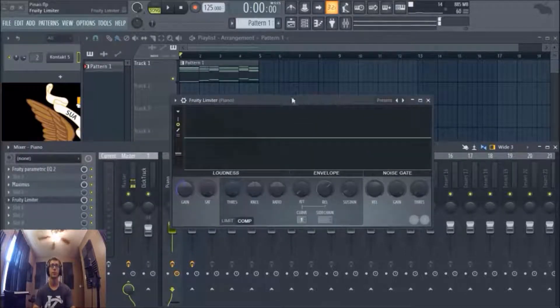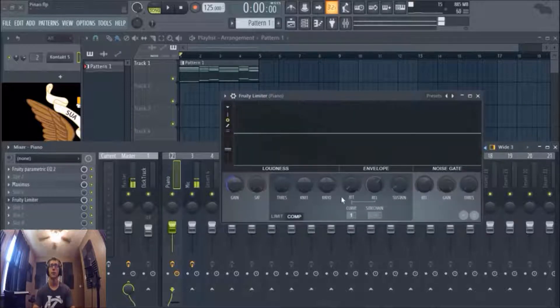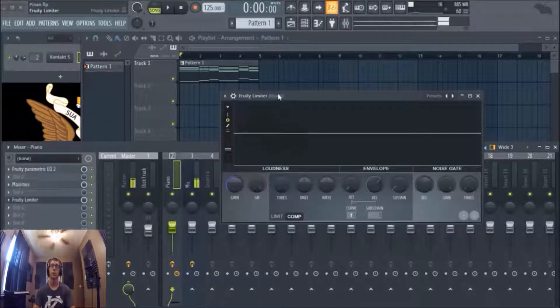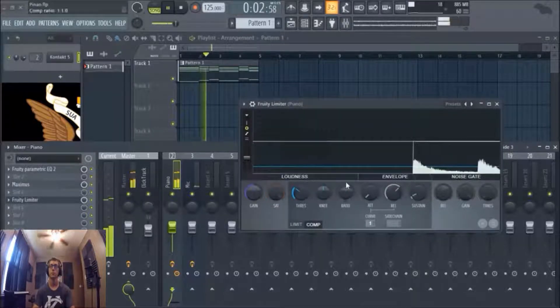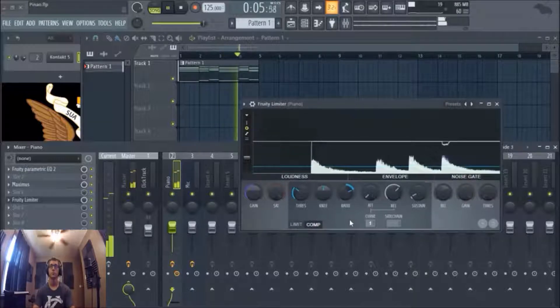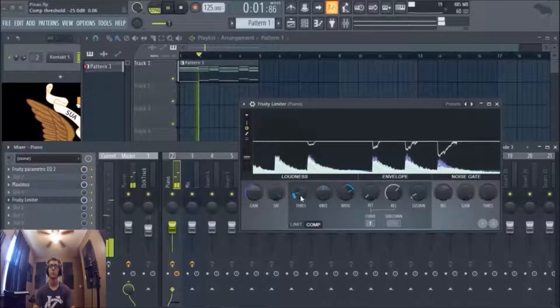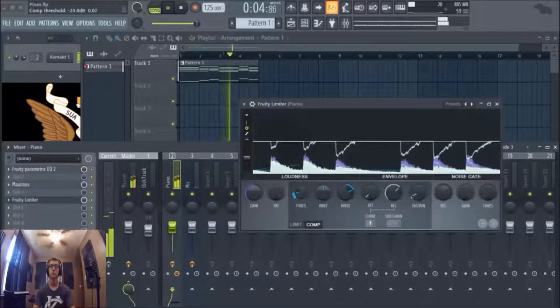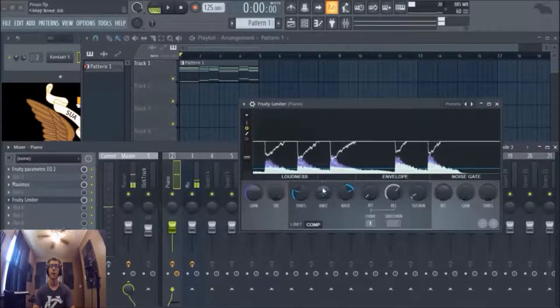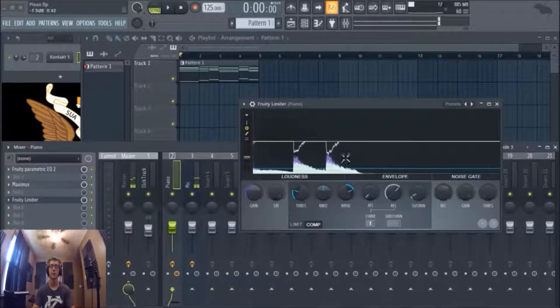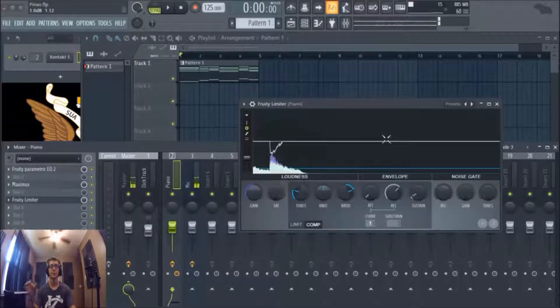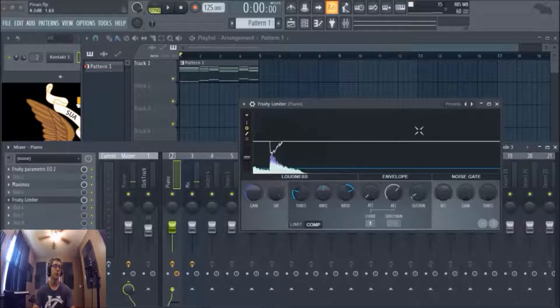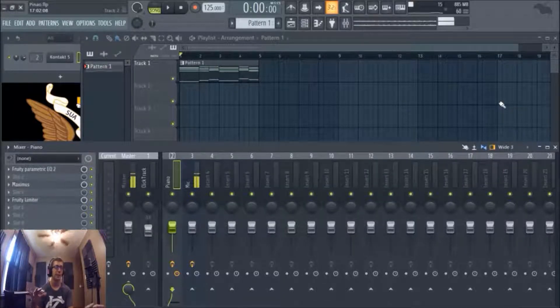So we're going to go ahead and grab Fruity Limiter. Of course it's already on compressor mode because I like to keep it on there, since that's what I use it for mostly, the sidechain. So we're going to go ahead and do a little compression. Yeah, I like that. It really tames those transients. You can see it in the display, I'm just kind of ducking those transients so it doesn't pierce your ear holes.